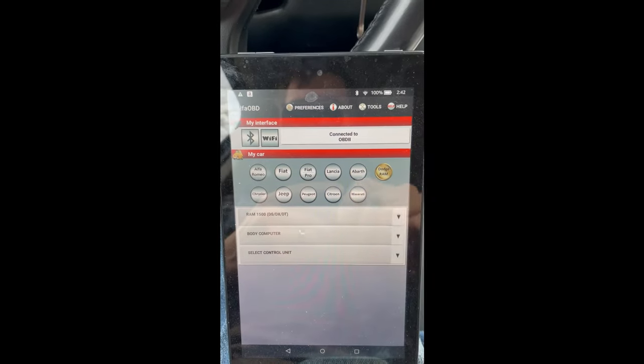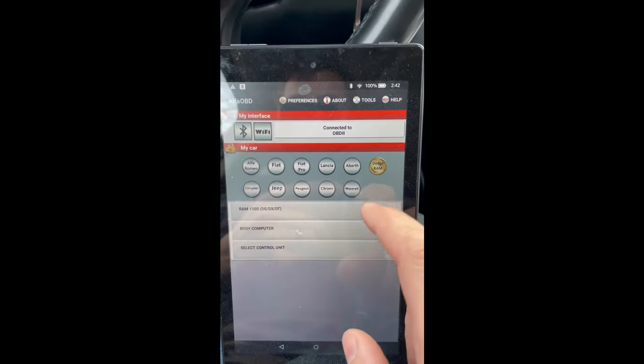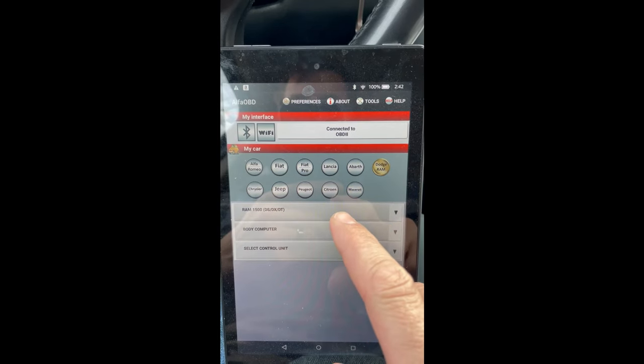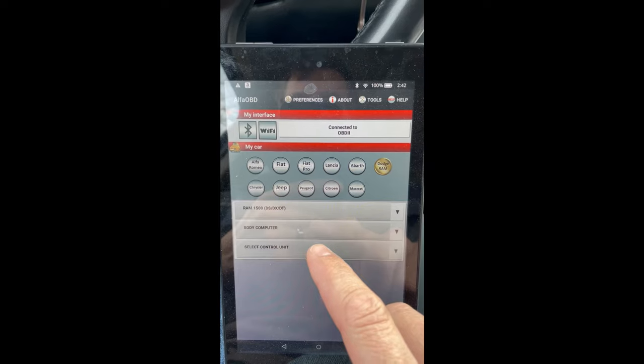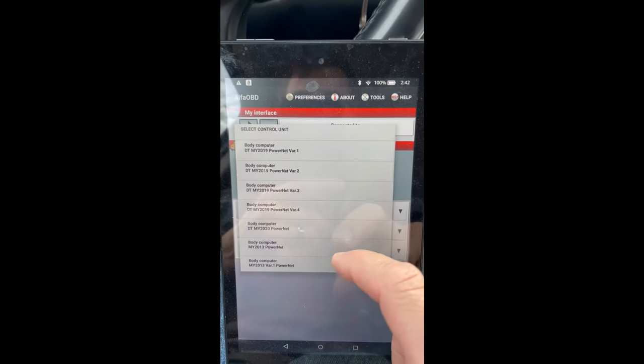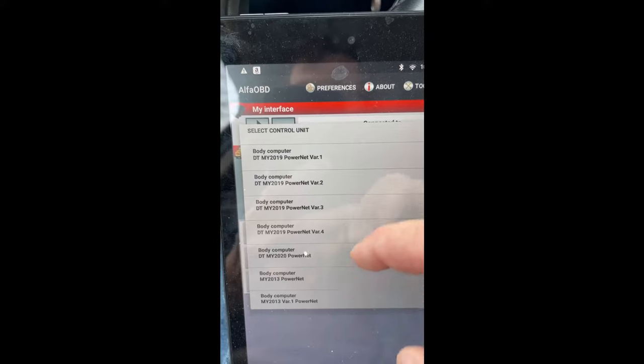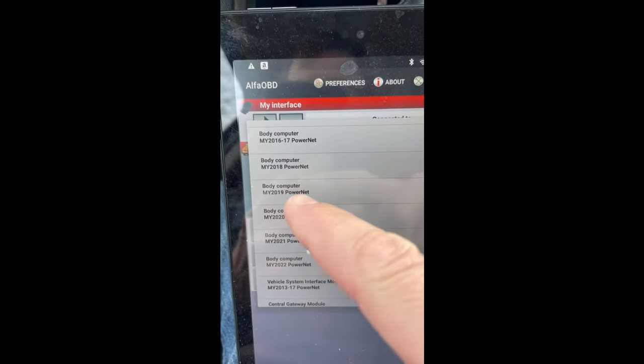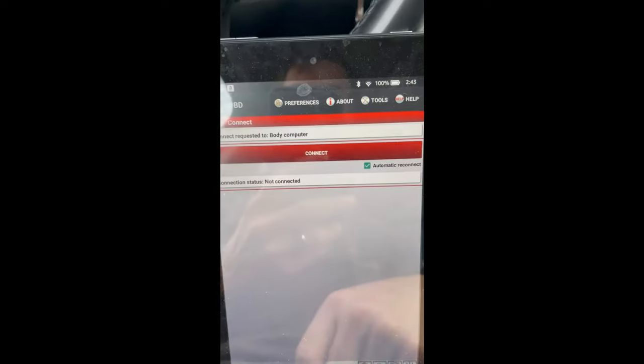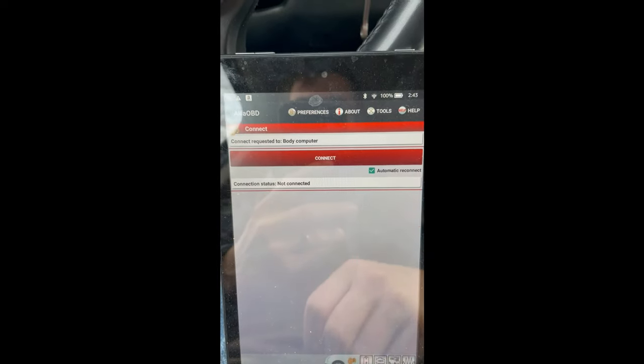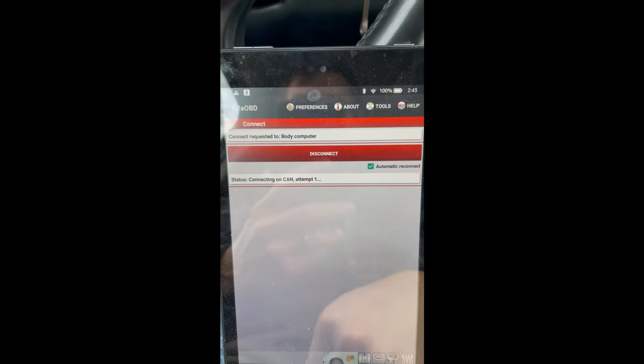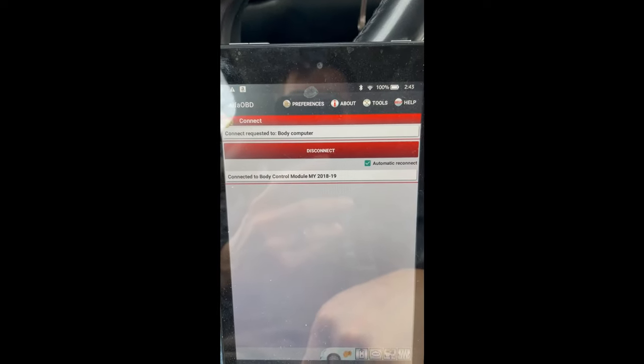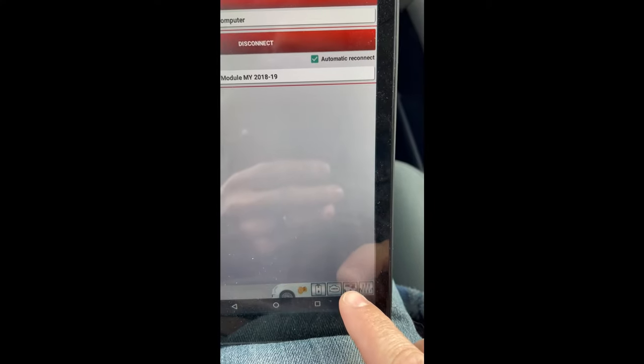First thing we want to do, Dodge Ram for us, we are the 1500, the DT body style. We're gonna connect to the body controller, body computer. So the body computer for this particular truck would be the 2019 power net. If you do happen to connect to the wrong one, it won't let you connect, so we'll give it a shot and see if I was right. And we are connected, so that was the right choice.